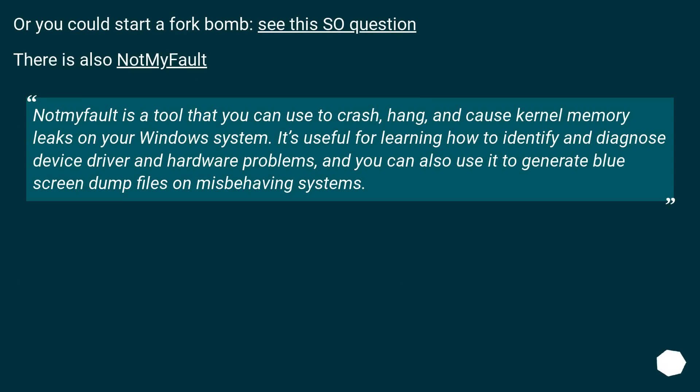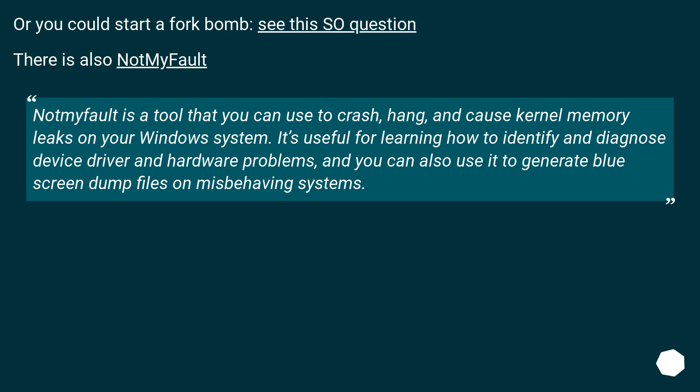Or you could start a fork bomb—see this SO question. There is also NotMyFault. NotMyFault is a tool that you can use to crash, hang, and cause kernel memory leaks on your Windows system. It's useful for learning how to identify and diagnose device driver and hardware problems, and you can also use it to generate blue screen dump files on misbehaving systems.